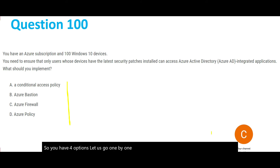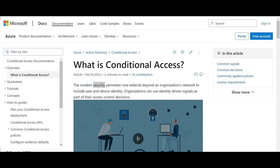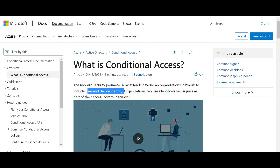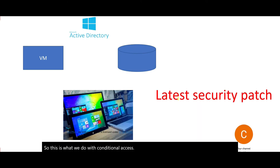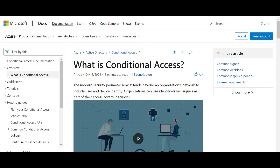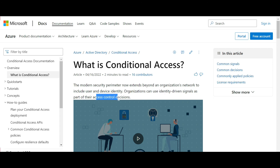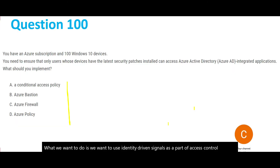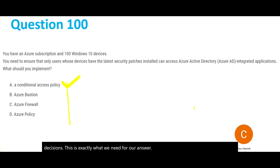Option A is Conditional Access. Conditional Access extends an organization's network to include user and device identity. It uses identity-driven signals as part of access control decisions. This is exactly what we need — so option A looks correct. But let's scan through the other options.